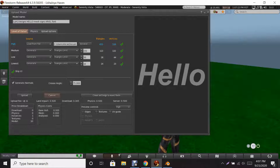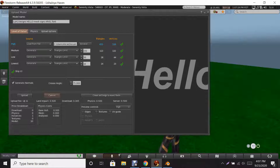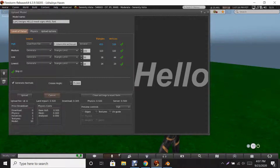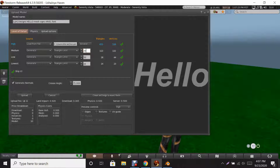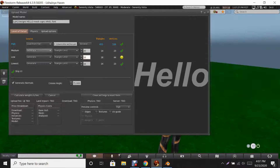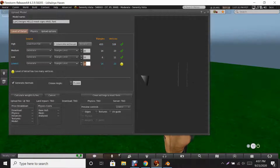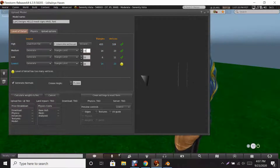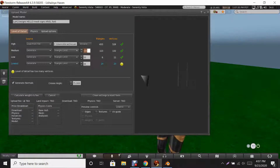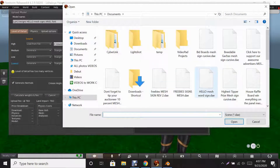I like to lower the LOD values as far down as I can to reduce triangle faces, which makes it easier to rez. You have the medium, the low, and the lowest. That didn't really work out too well — this is when you play with the numbers and go from there. Sometimes you have to reset it all over again.